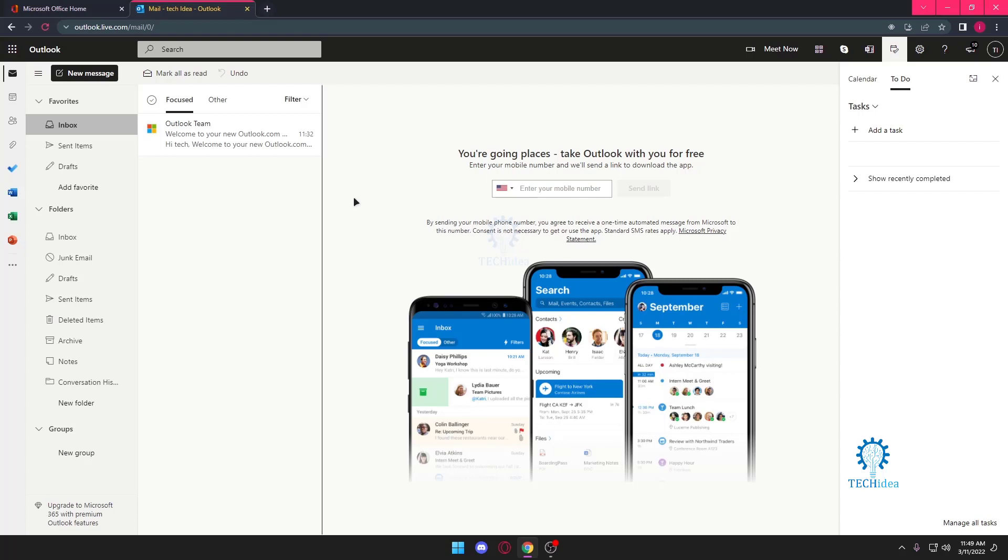Hello and welcome to IdeaTech. Here we make tutorials on topics that might help you in one way or the other. Today we're going to be looking at how to create and delete folders in Outlook.